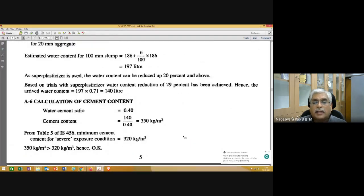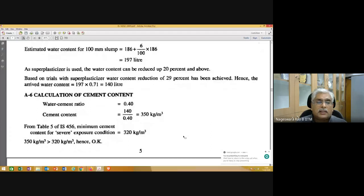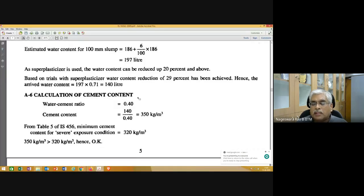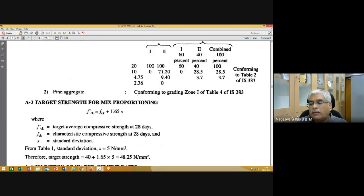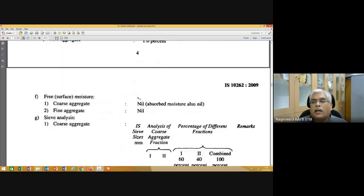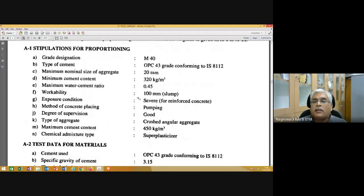In yesterday's class, this is where we stopped — calculation of cement content. Basically, we are doing a design for M40 grade of concrete given some conditions. Let me quickly go through it because we cannot keep repeating the same material.